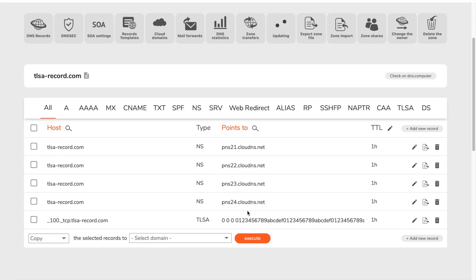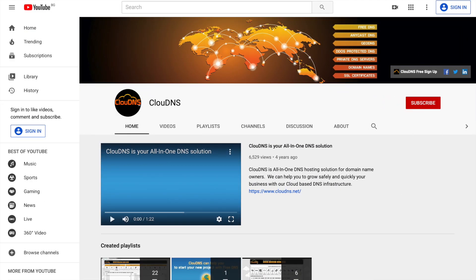Thank you for choosing Cloud DNS. If you like this video, don't forget to subscribe to our channel and click on the bell icon.